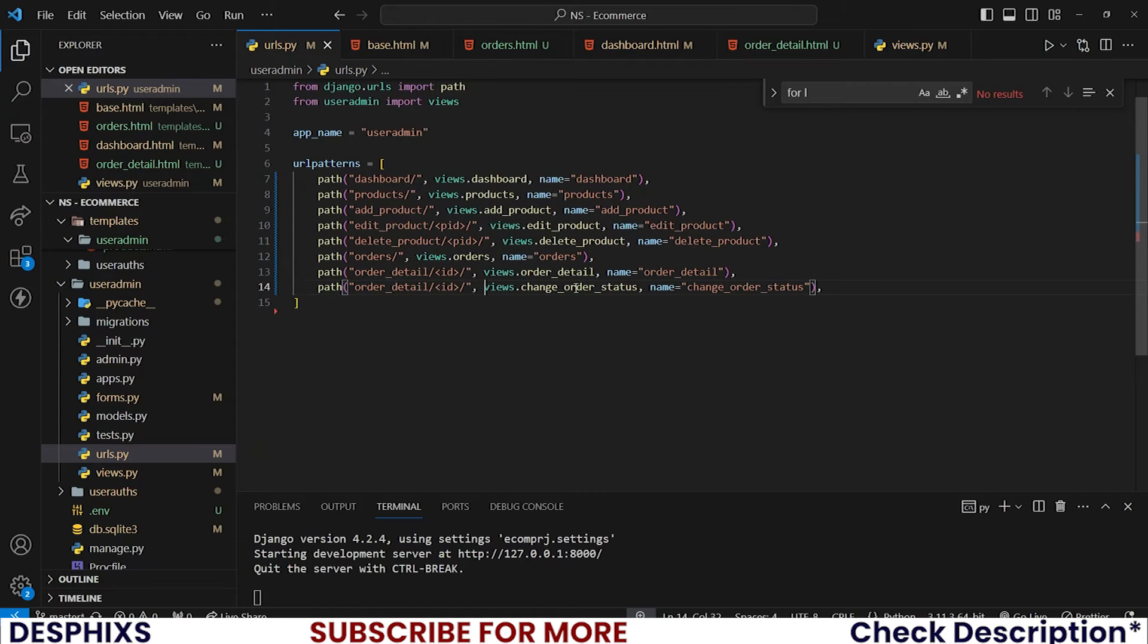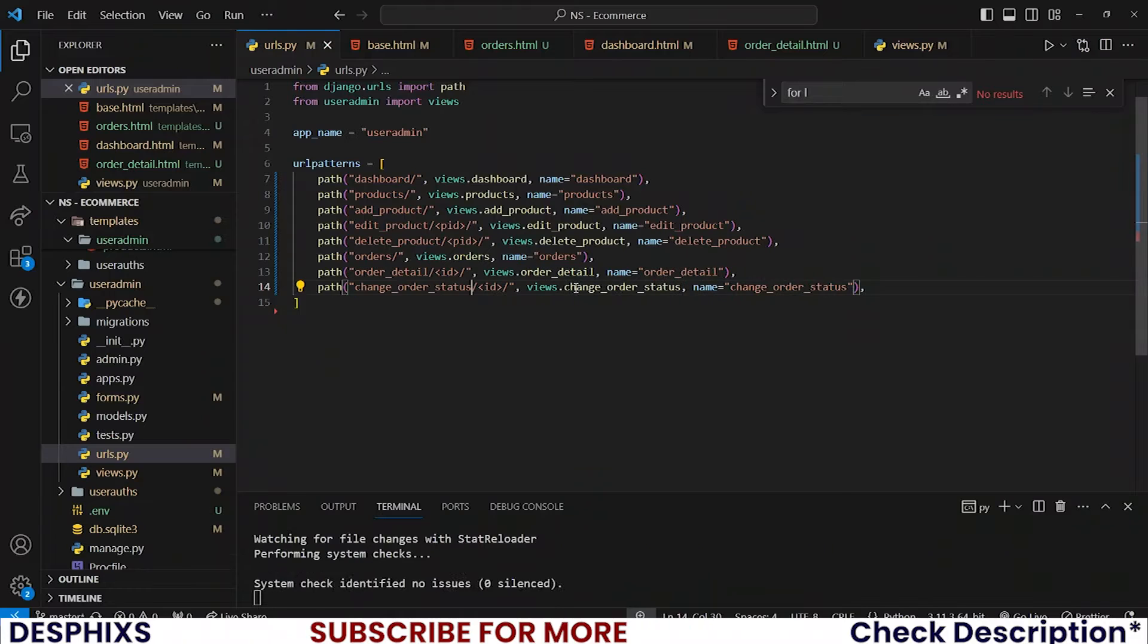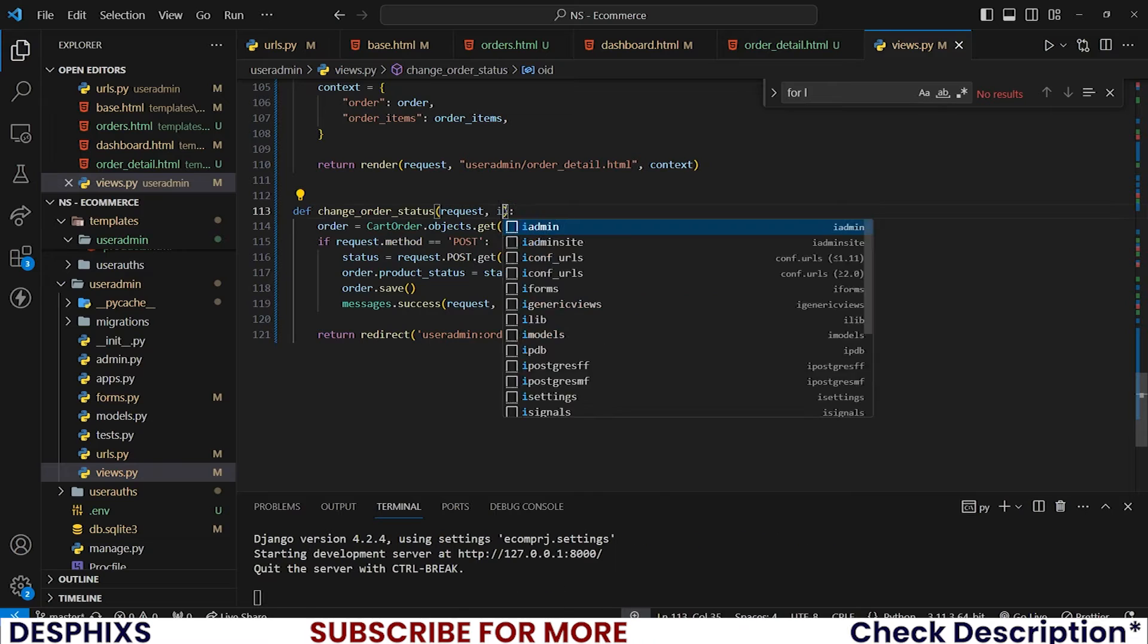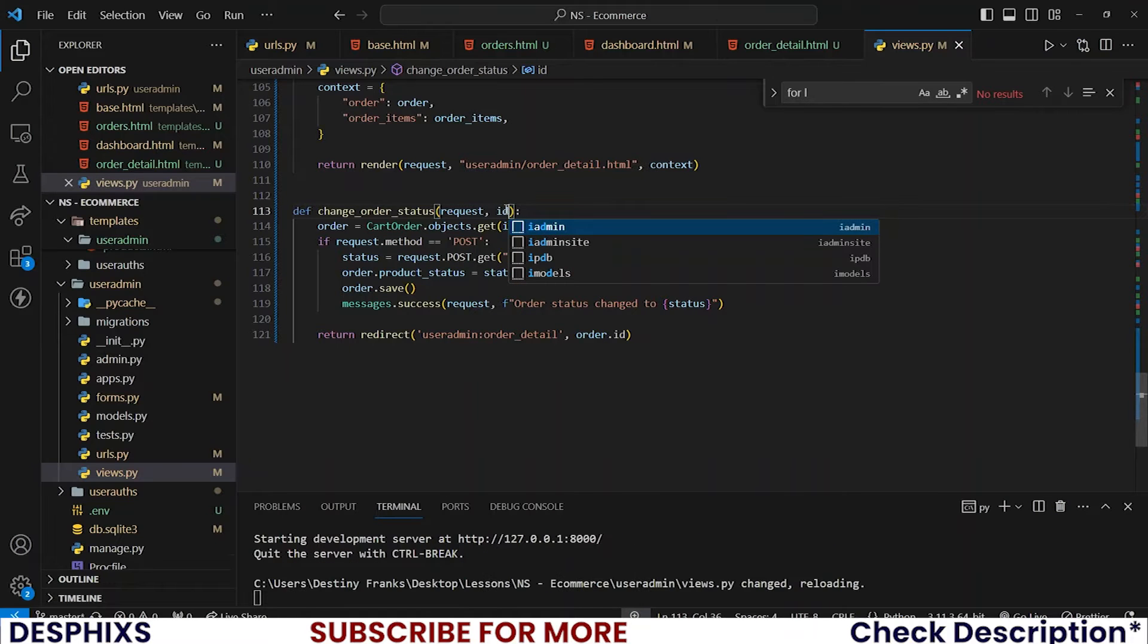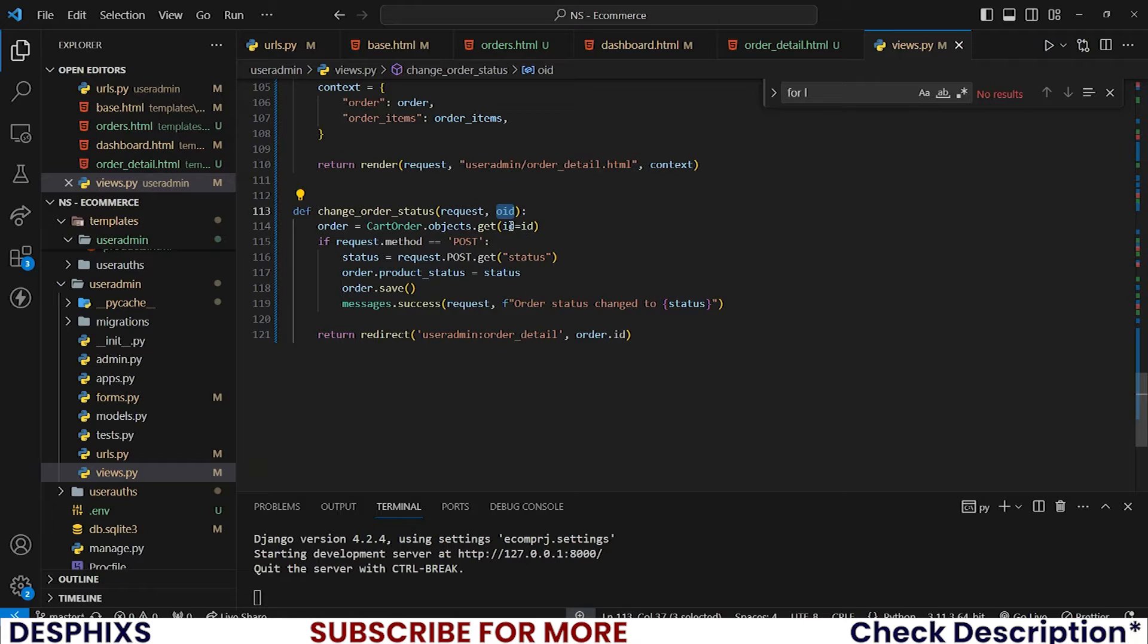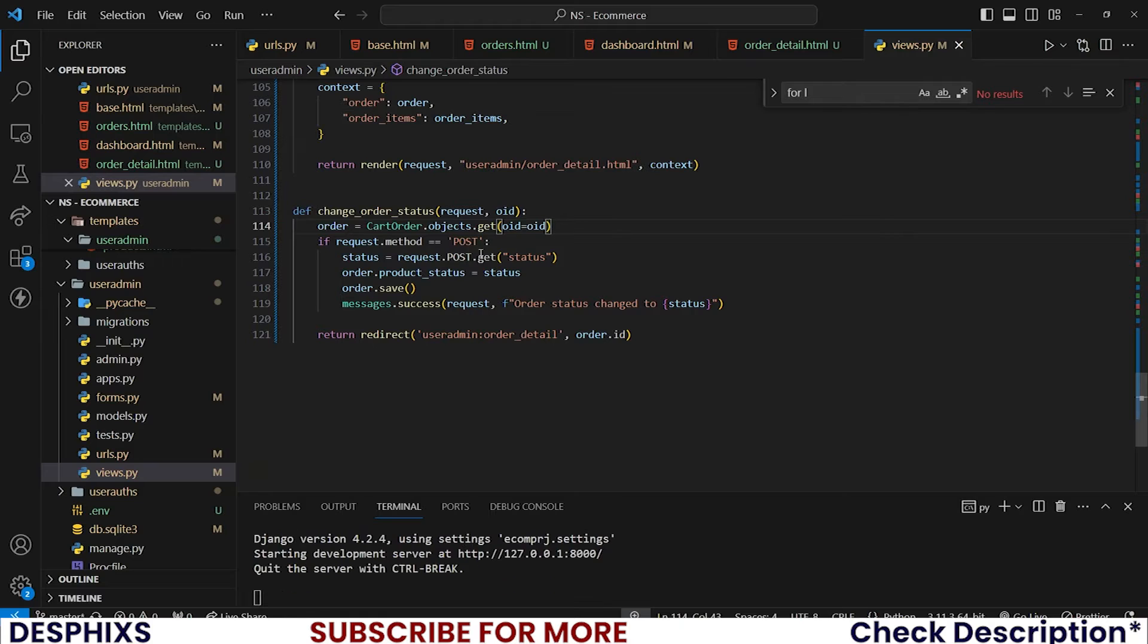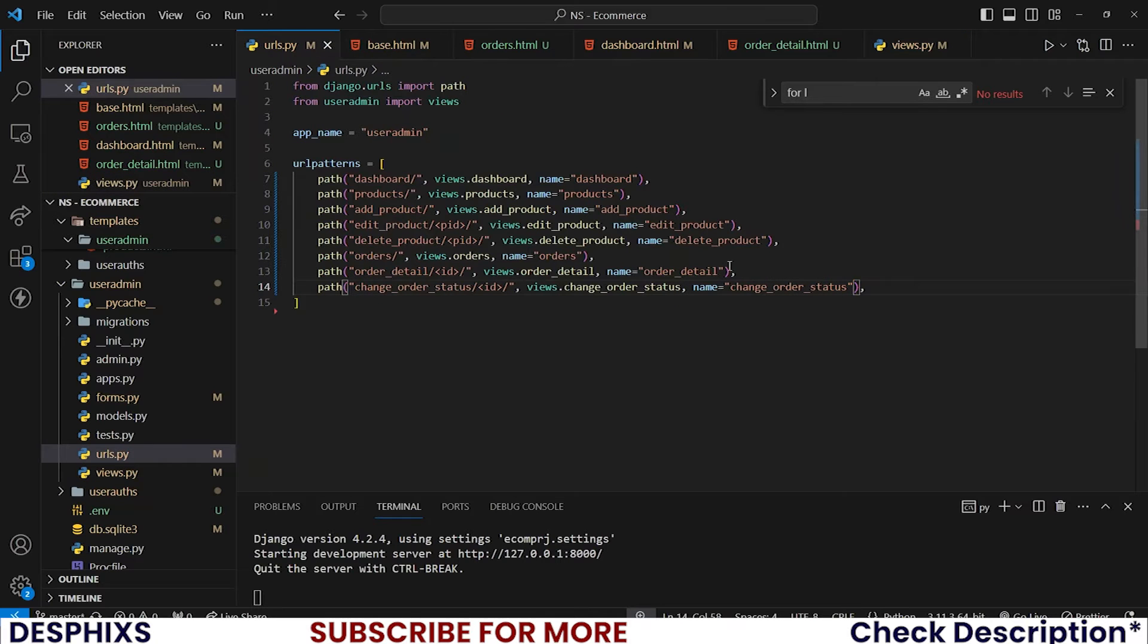Change_order_status takes oid. You can make it take id or oid, this is totally up to you. If you understand how this logic works you can even make it take the full name instead of the oid. The thing is just to understand how it works.